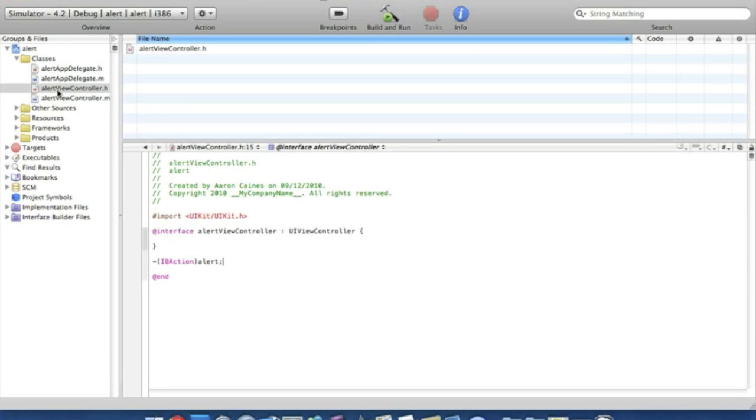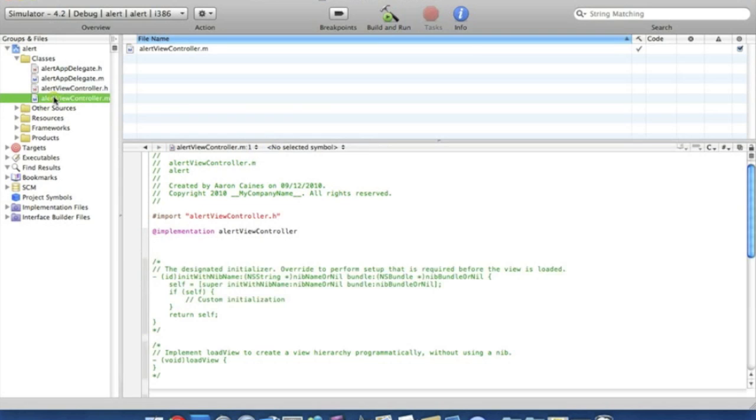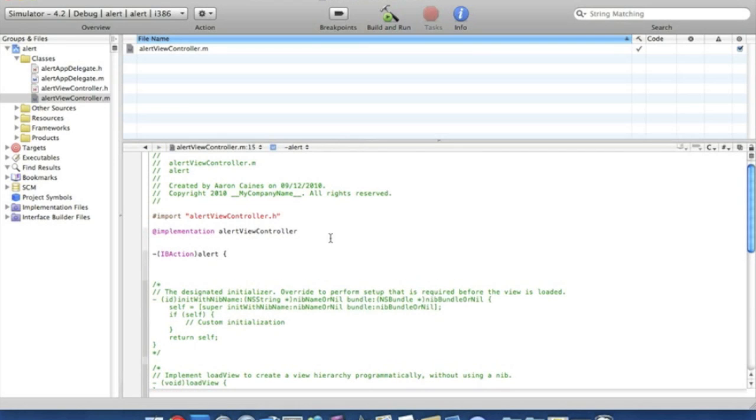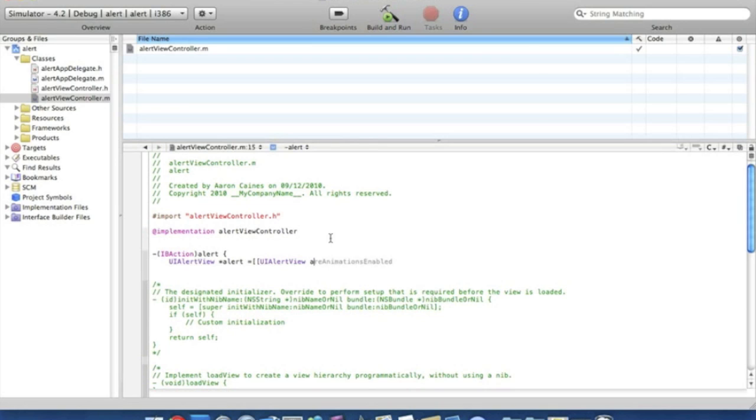Save that and straight to the viewcontroller.m and we start by writing the code. So IBAction and we named it alert. Now space. Now we start with a curly bracket. Enter UI alert view star alert space. The equal sign and two brackets. UI alert view again space alert and then that with a bracket.